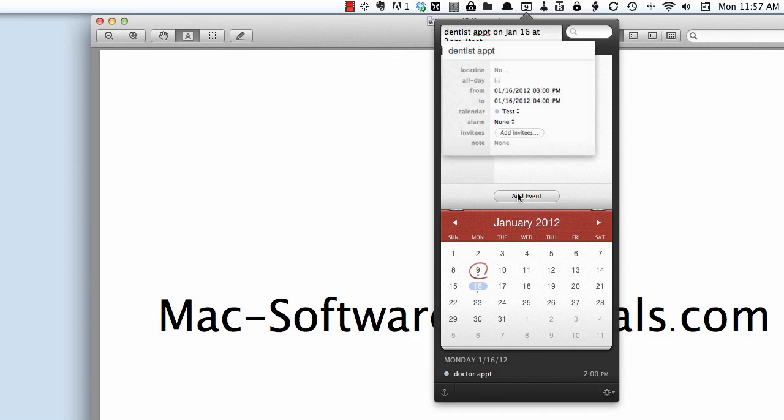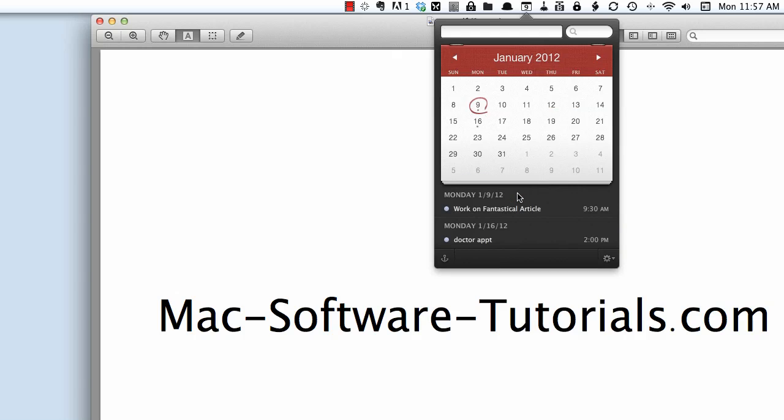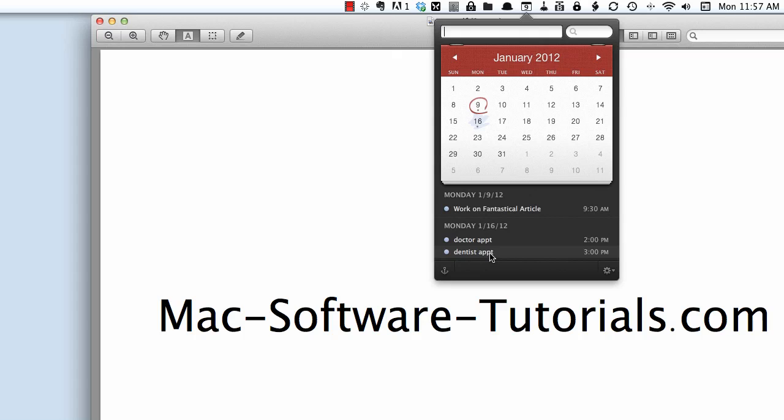Then I just add the event and there it is. And it shows up on my calendar and will also show up in iCal or BusyCal or whatever calendar app that I use.